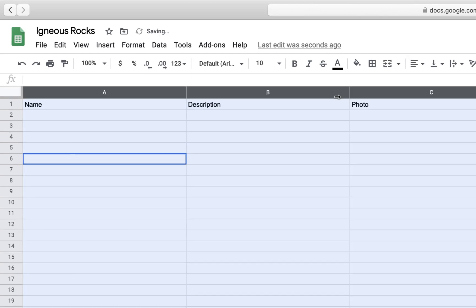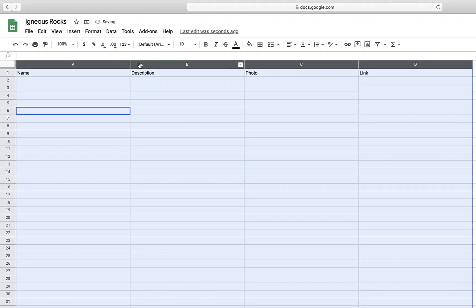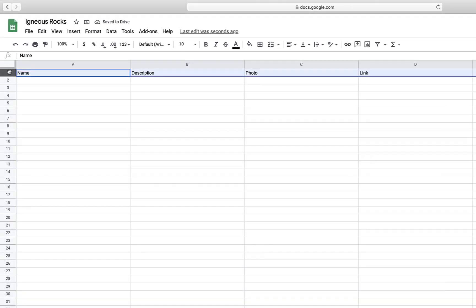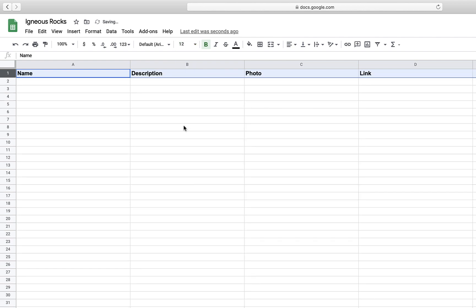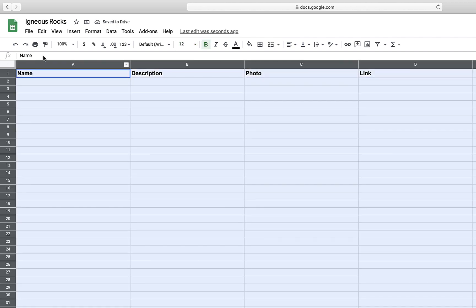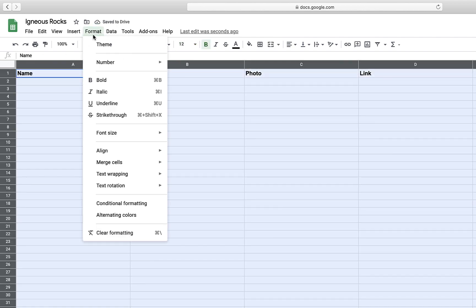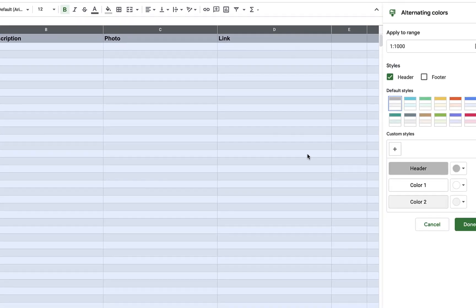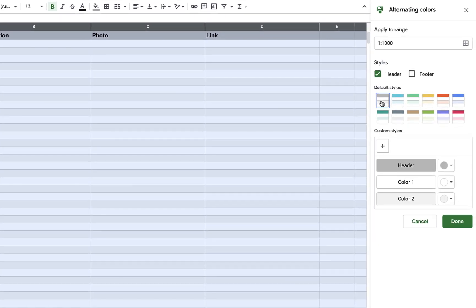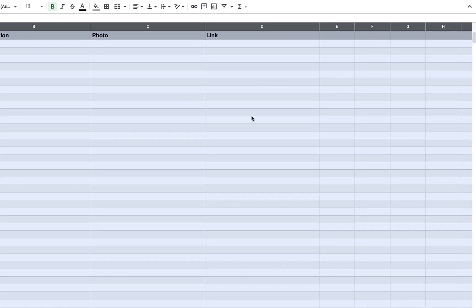So let's just get our spreadsheet set up and looking good. I'm going to bold my header column and make the text a little bit bigger, just so it's easier to read. And I'm also going to apply alternating colors to make the overall spreadsheet just a little bit easier to navigate.